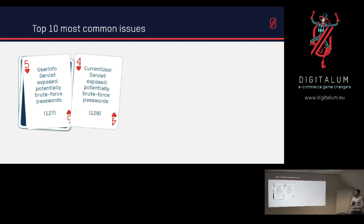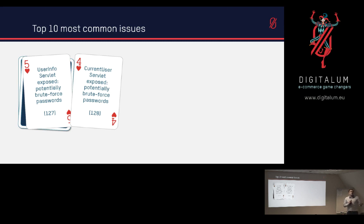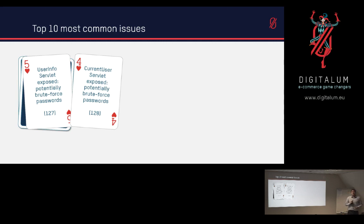And then number 4 is also another one of those, which is the current user servlet, which we can also use to potentially brute force passwords as they all expose the current user that you have with your request. So as long as it always says false or you don't get the username, then you know that you don't have the right one. Once you see that you have admin for example, then you know you have guessed or brute forced the admin password.